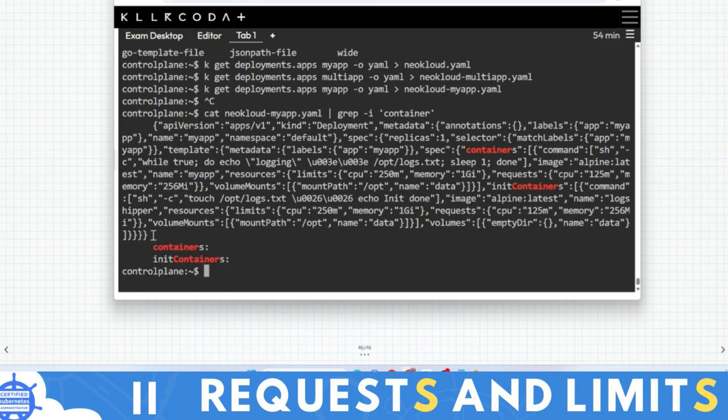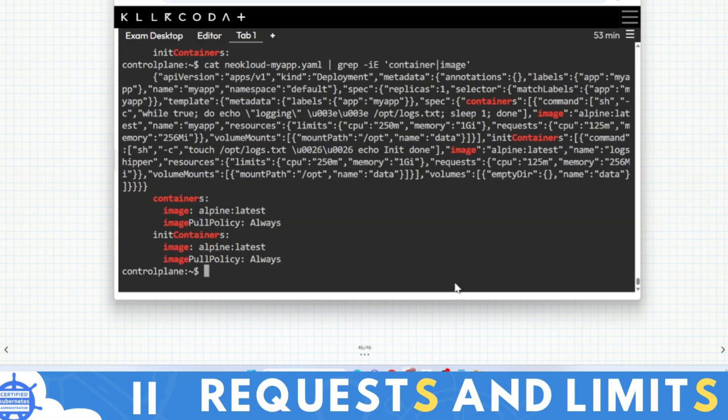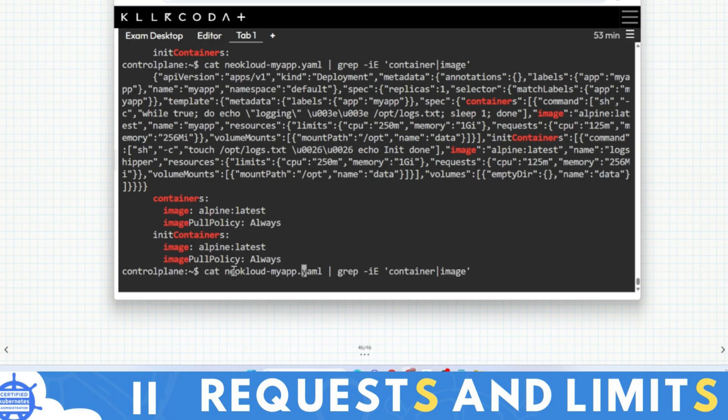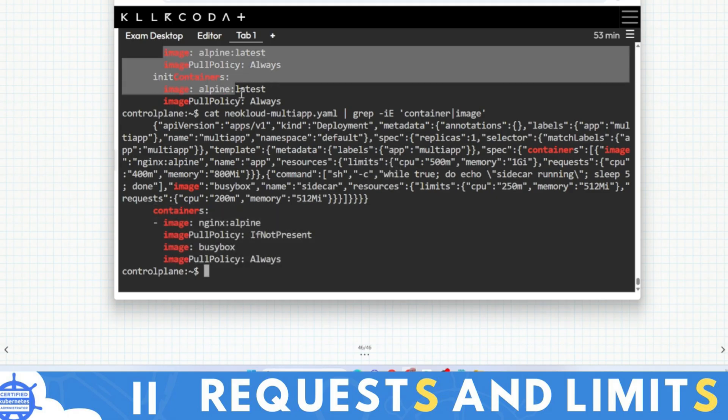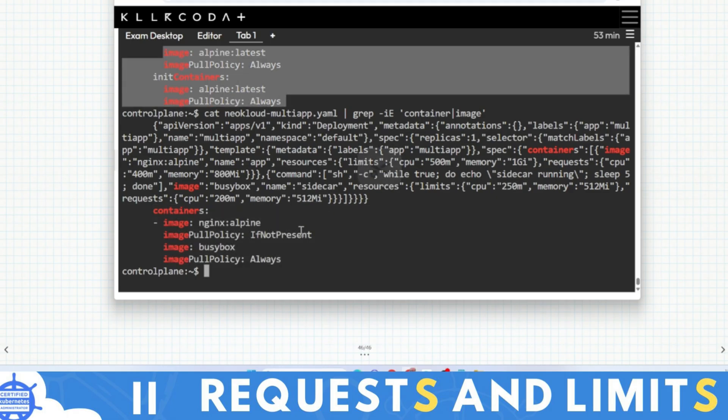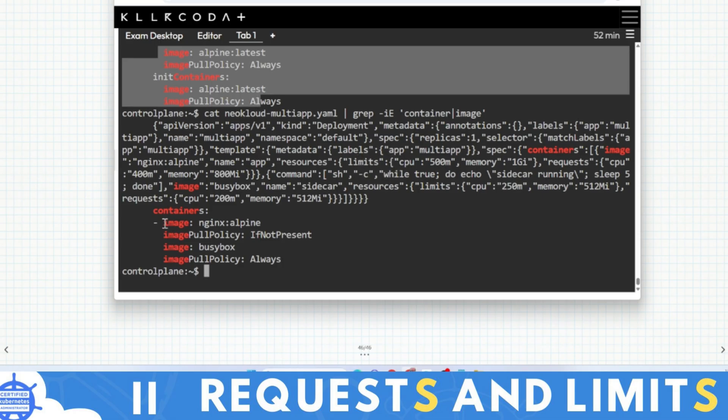With the same command here you will find two containers. But for init container you can find this type of thing with this command, but not for sidecar type. Now I'll write image here with -E. In my-app you will find two containers with image, and if I do this for multi-app, you'll also find two images. So you can have two containers - these two images show that two containers. In both cases there are two containers, but in this case the resources will add, in this case requests will not add. Sorry, requests will not add in init container case, requests will add in sidecar case.